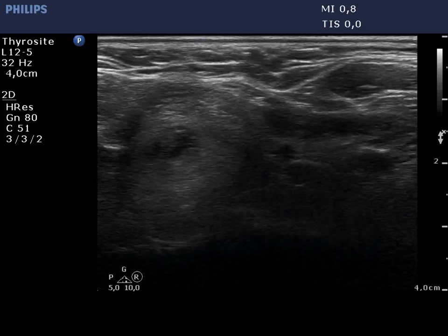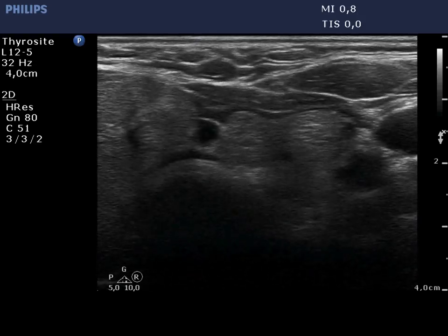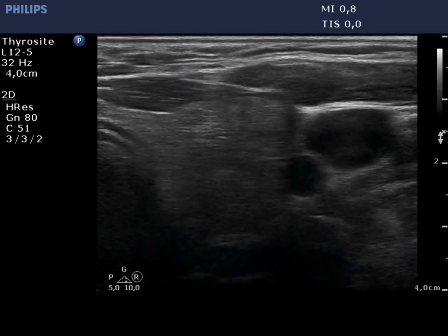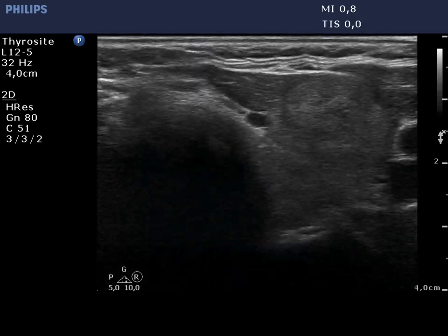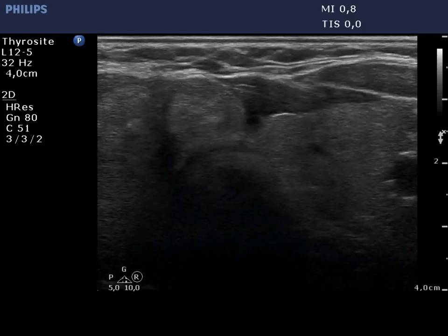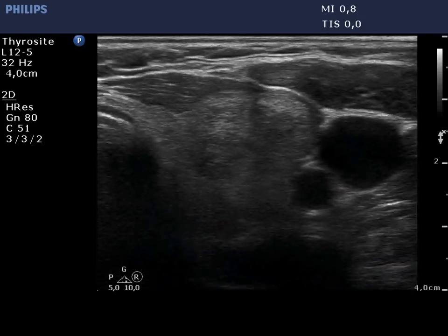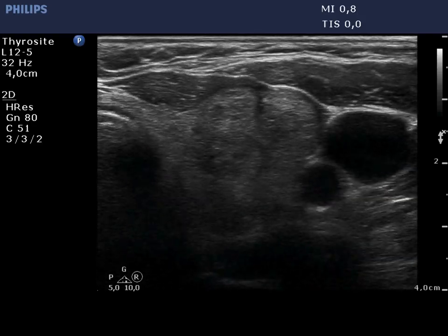The left lobe has a similar appearance. In the pseudonodular form of Hashimoto's thyroiditis, the thyroid is usually enlarged. In pseudonodular pattern, almost the entire thyroid is involved, while in multinodular goiters, a relatively great proportion of the thyroid is non-nodular.